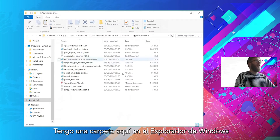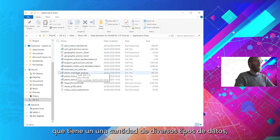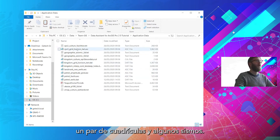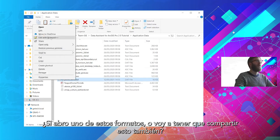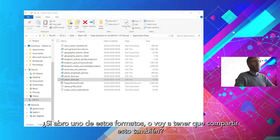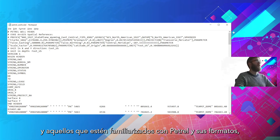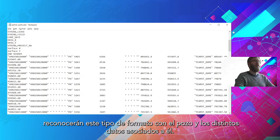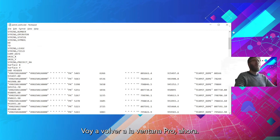I've got a folder here in Windows Explorer which has a bunch of various data types: trail faults, Landmark wells, a couple of grids, and some seismic. If I open one of these formats, here I have a file that I've already exported from Petrel. This is a Petrel Wells file, and those familiar with Petrel and the formats will recognise this type of format with the well and the various data associated with that. I'll go back to the Pro window now.